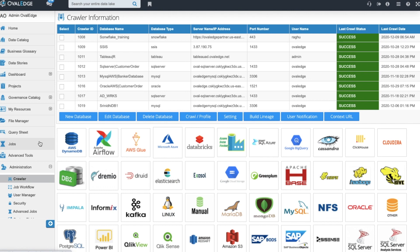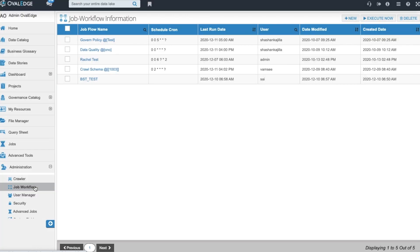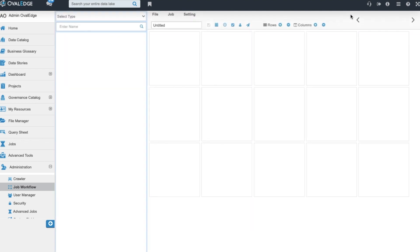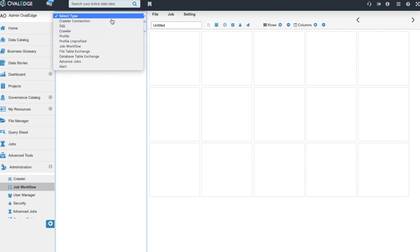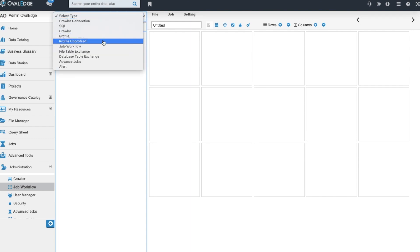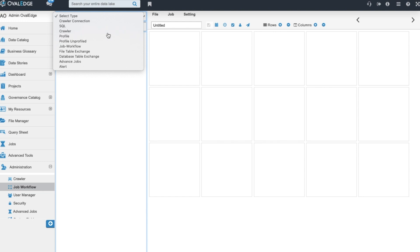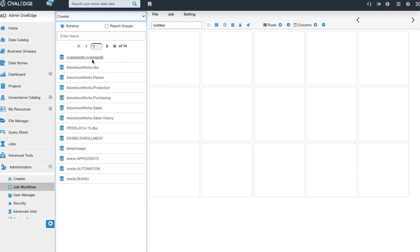In Ovaledge, you can schedule crawling and profiling to happen on your desired intervals and automatically. In the job workflow section you'd come and click new and then be able to set up your job flows for any one of these job types in the drop down list. You can set up many jobs to execute parallely and you can assign an expert to receive a notification and you can set the specific time for which you would like the schedule to run.